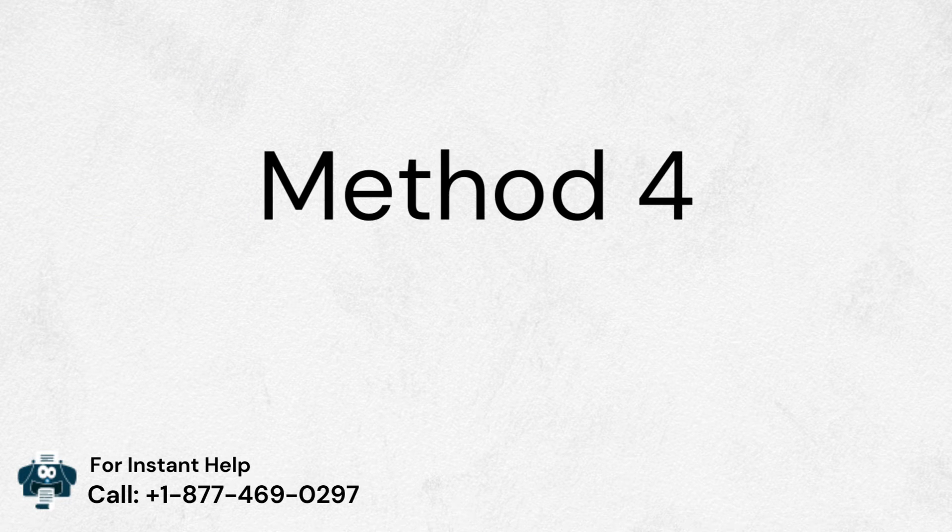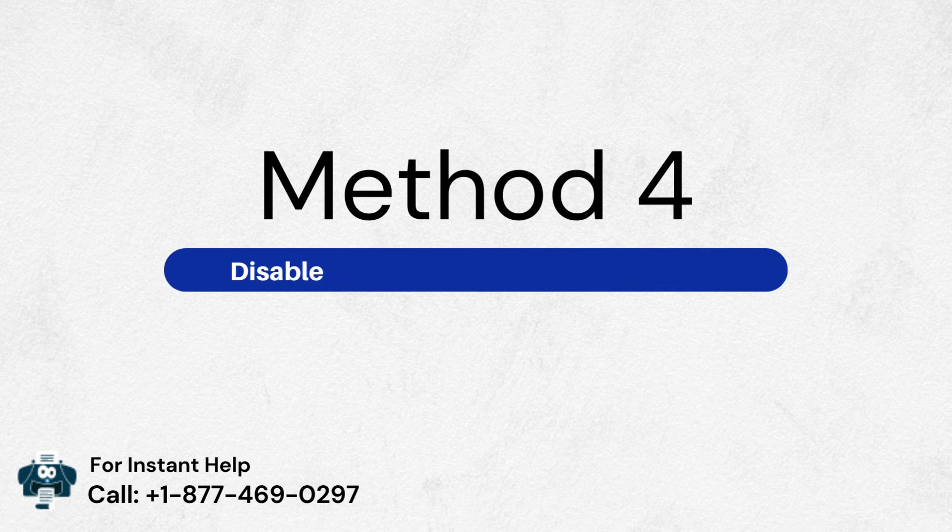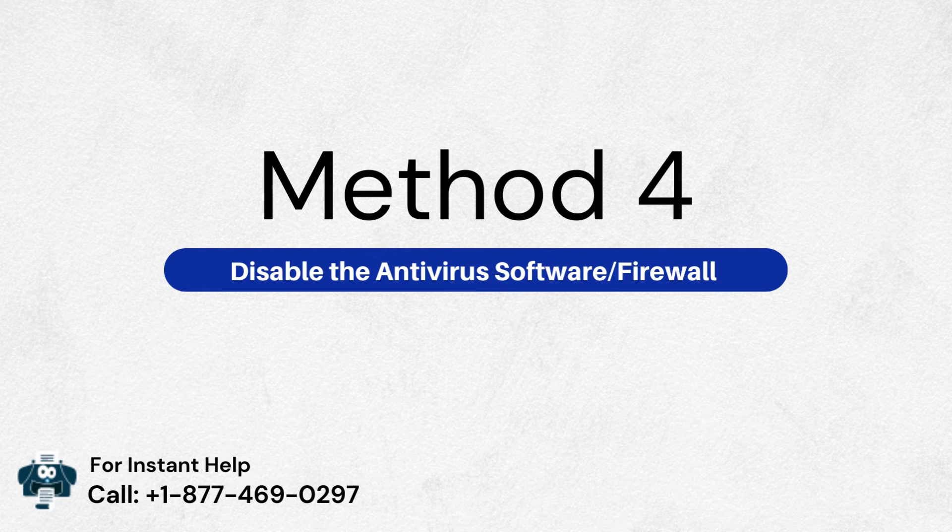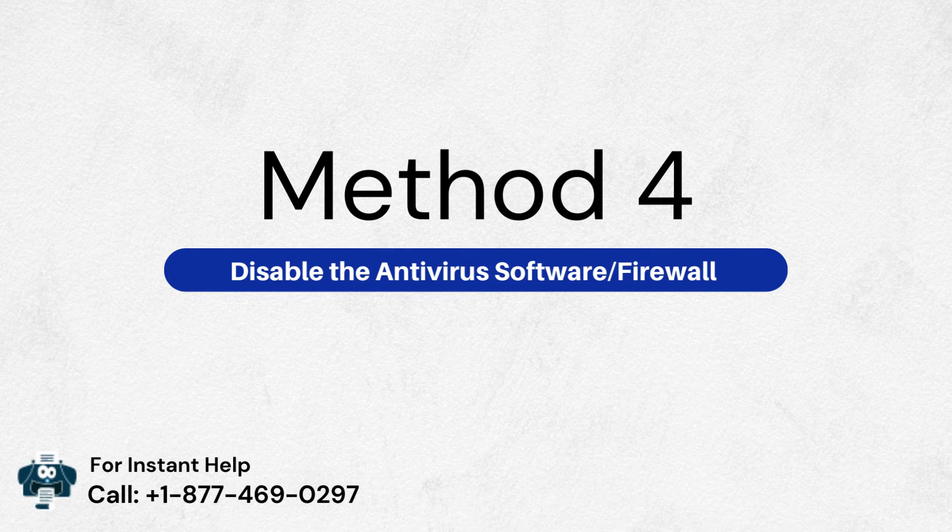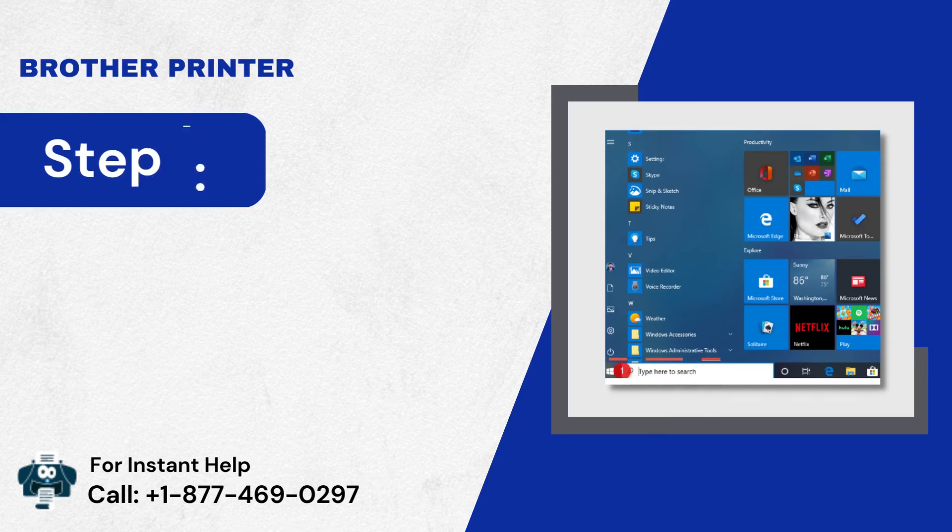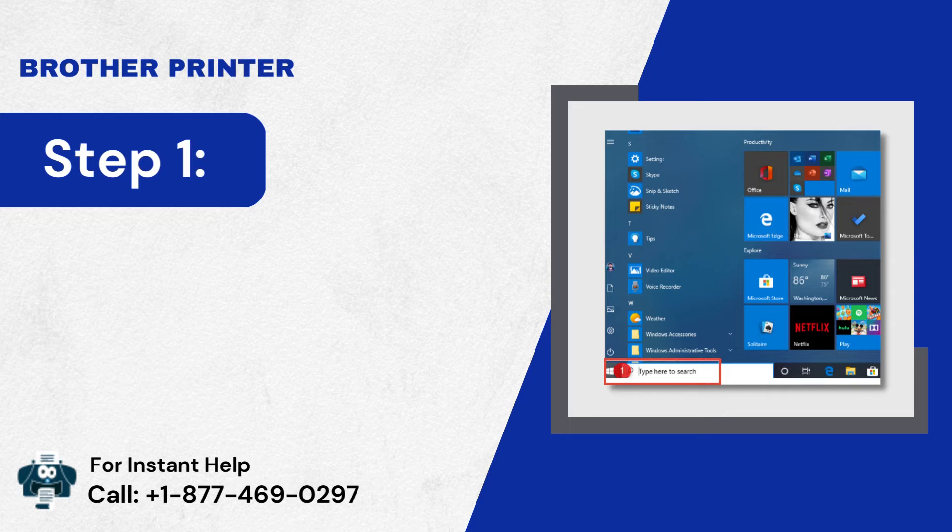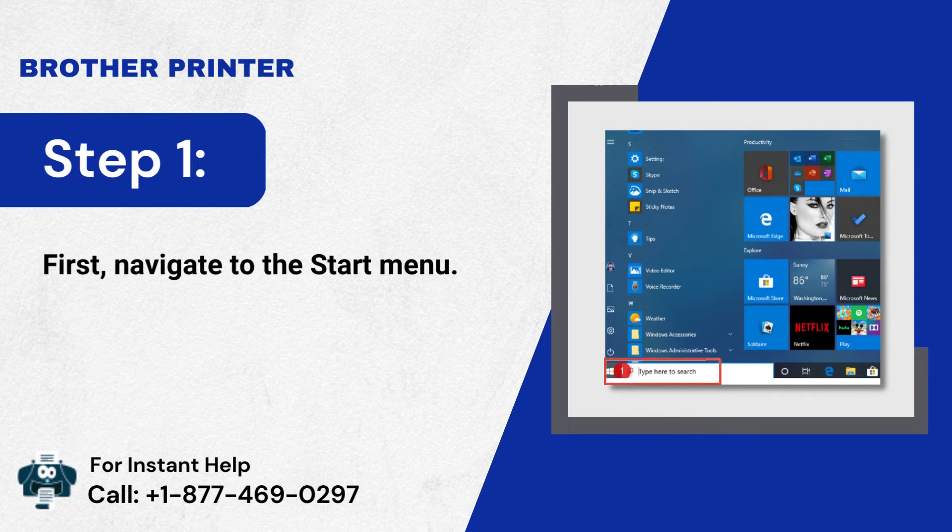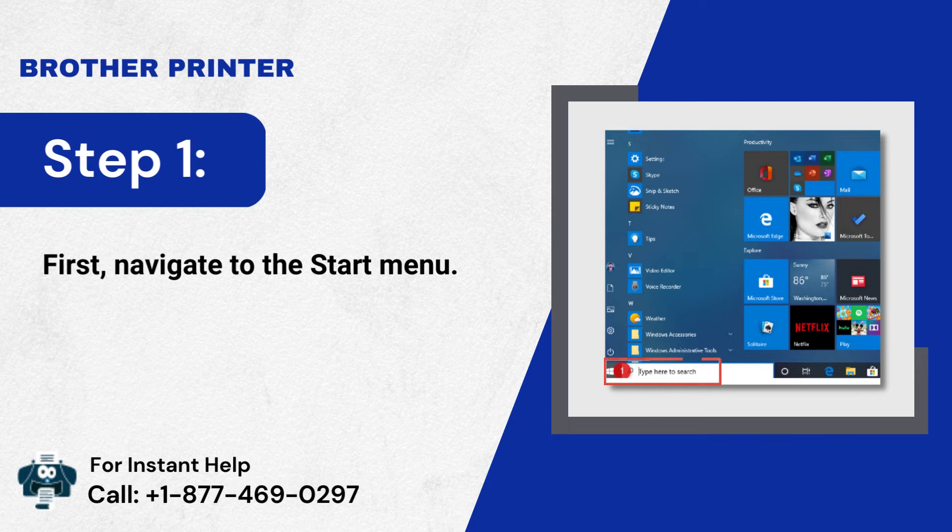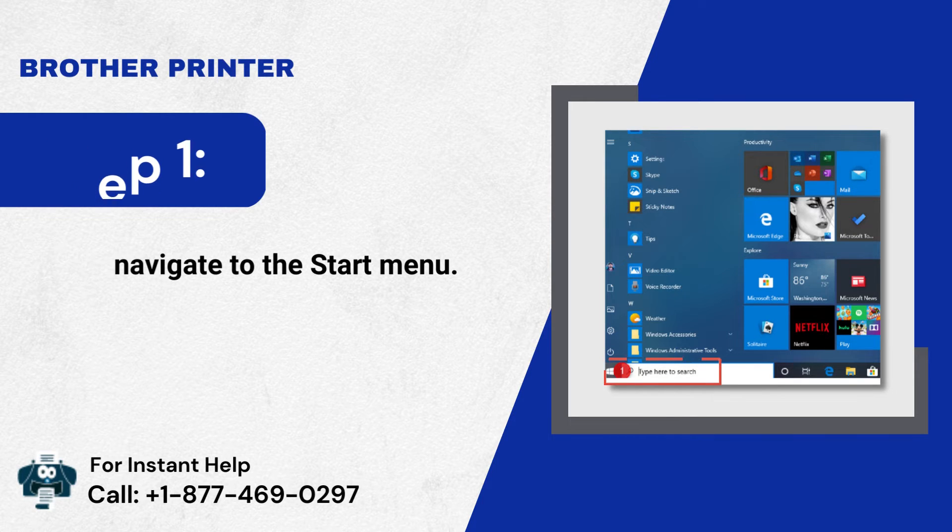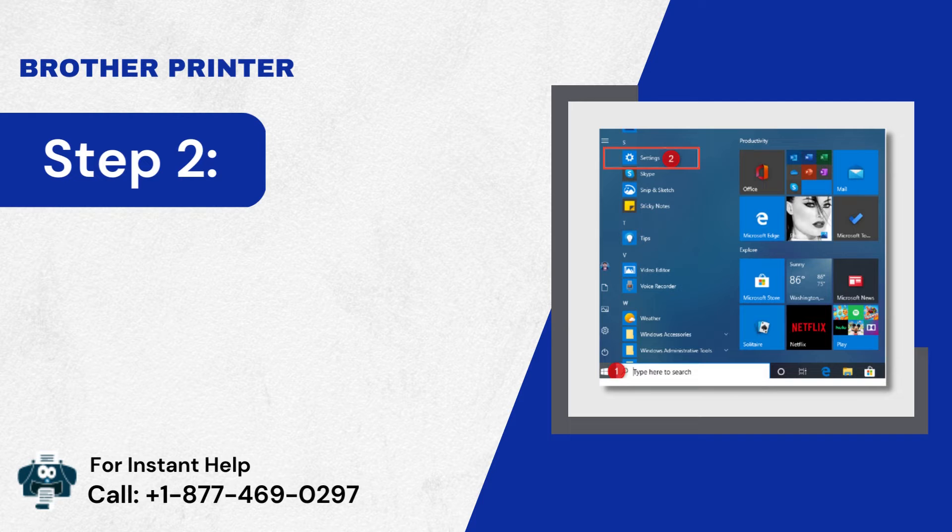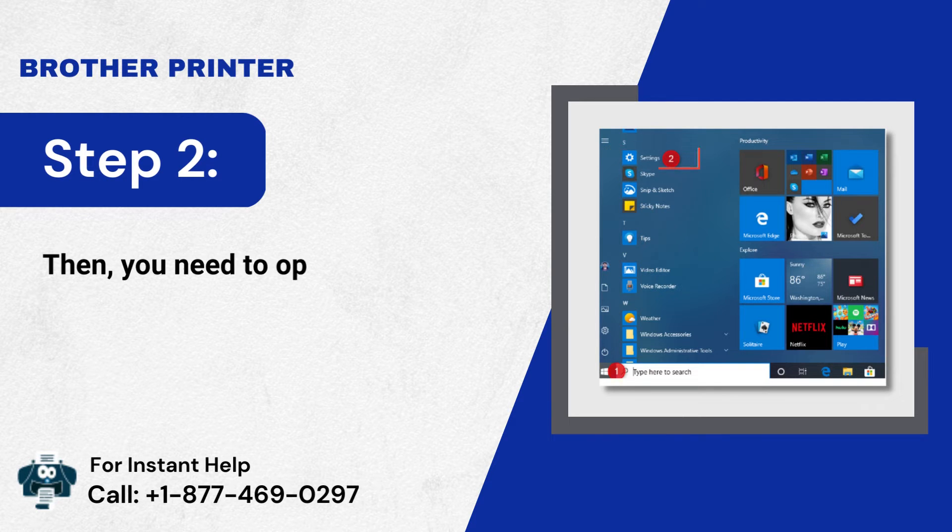Method 4: Disable the Antivirus software slash firewall. Step 1: First, navigate to the Start menu. Step 2: Then, you need to open the Settings app.